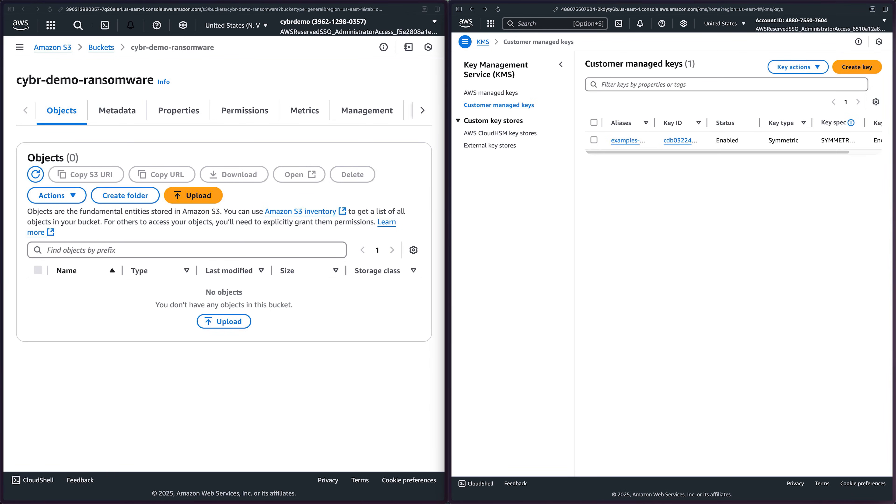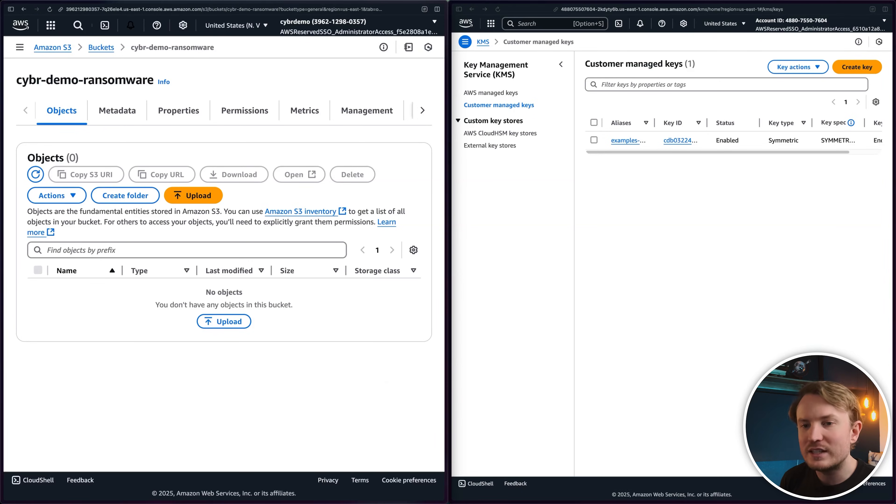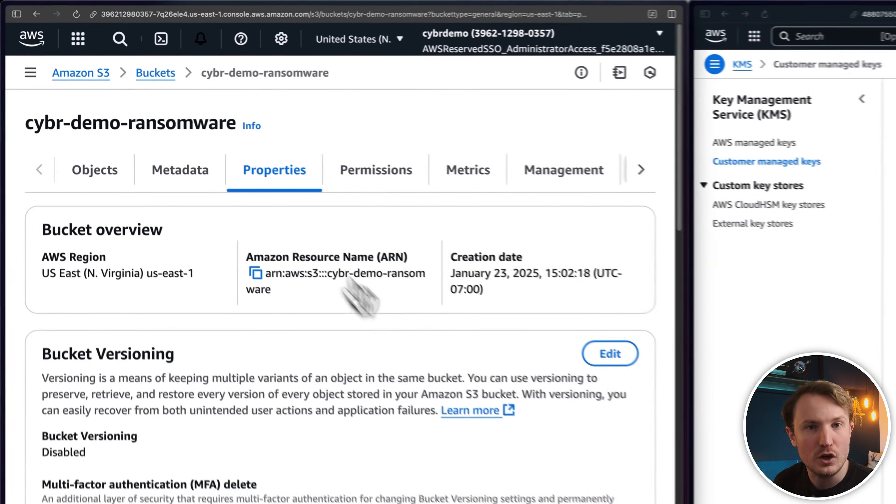Regardless, it's happening now and making the news, so we'll probably see more copycats. Let's walk through step-by-step how this attack would go down. Just to clarify, I'm showing you this purely for educational purposes so that we can understand effective defenses. Do not do any of this against accounts that you don't have explicit permissions for.